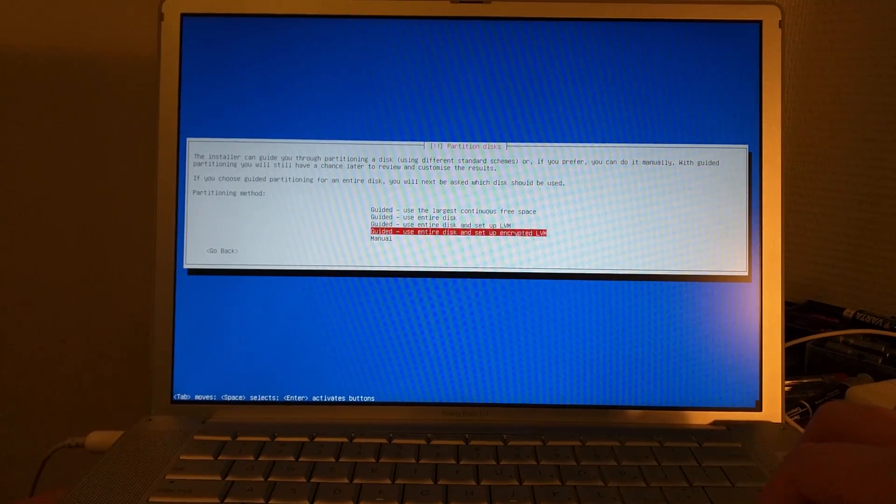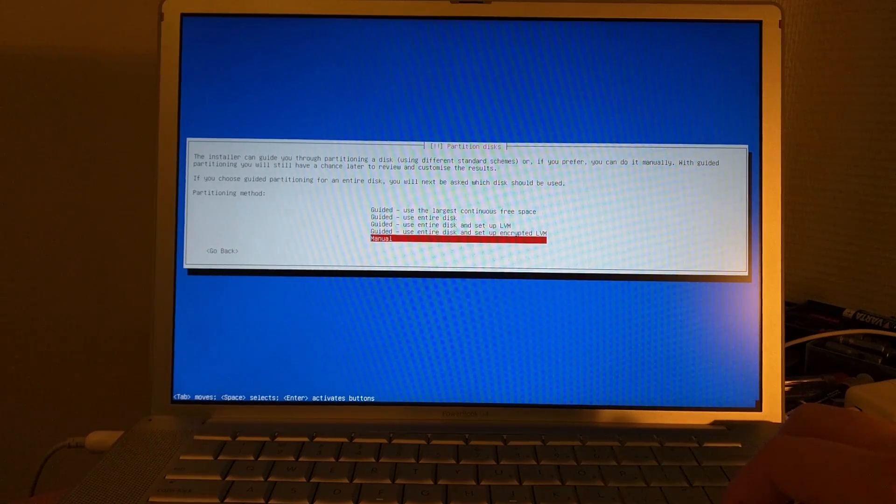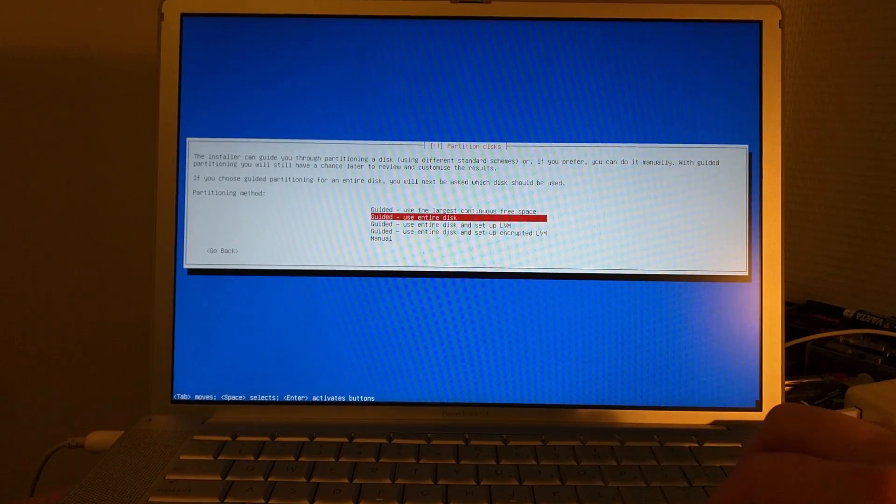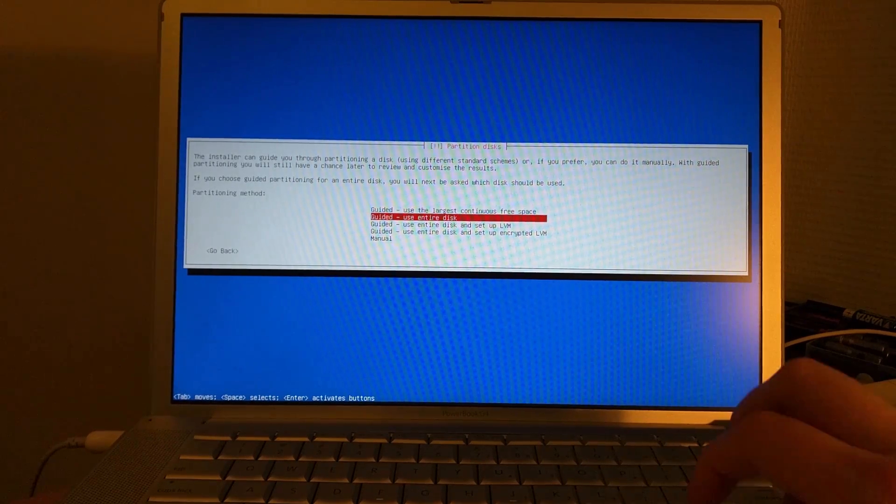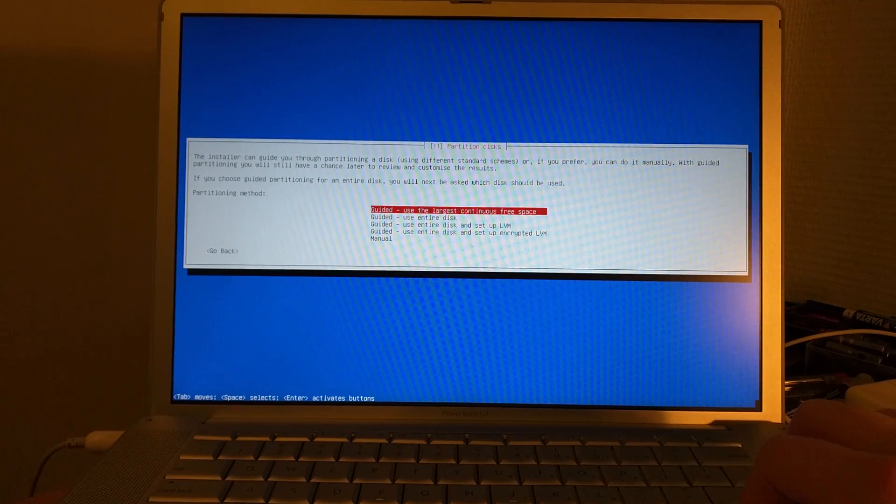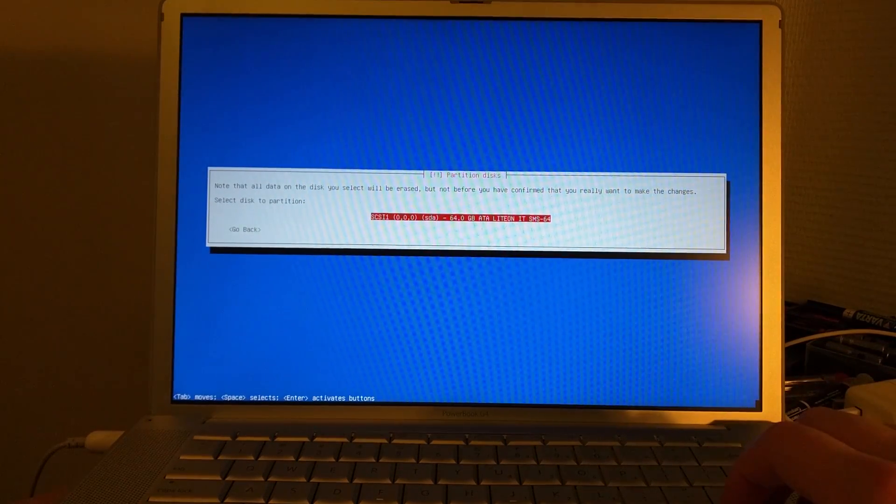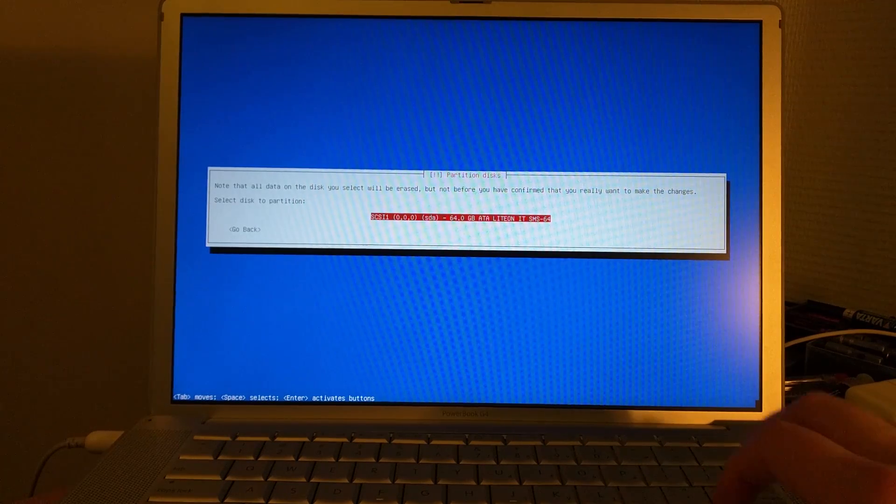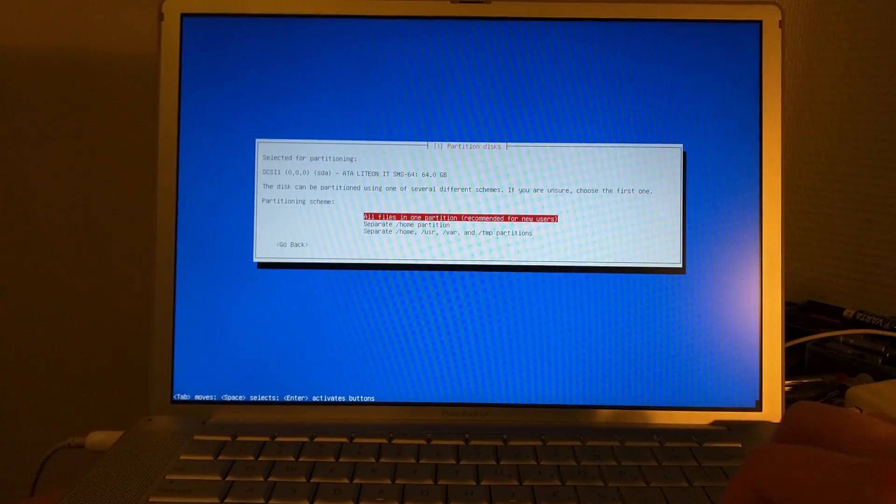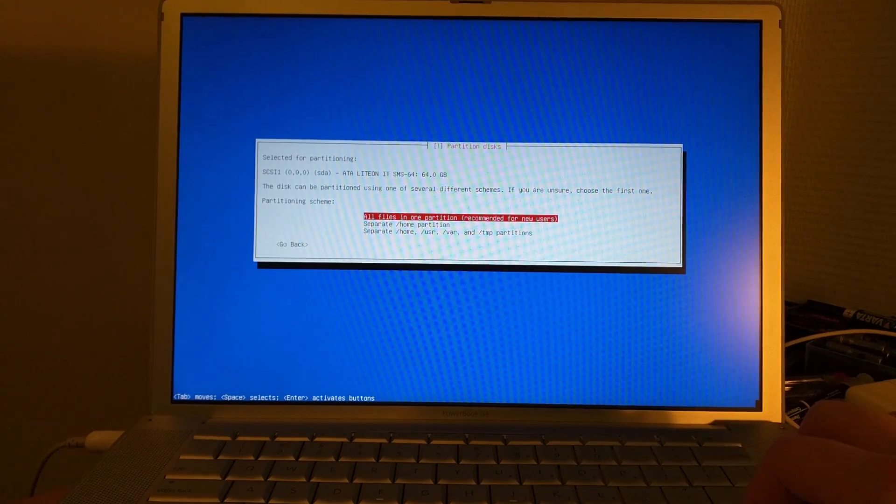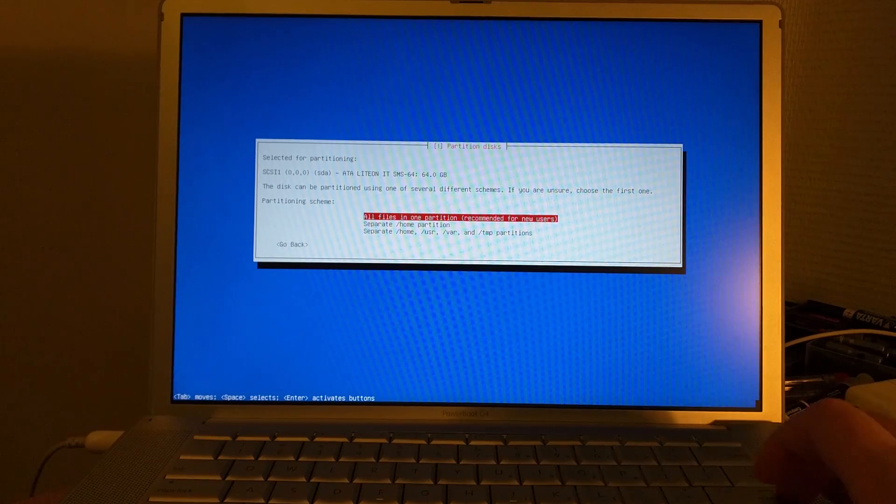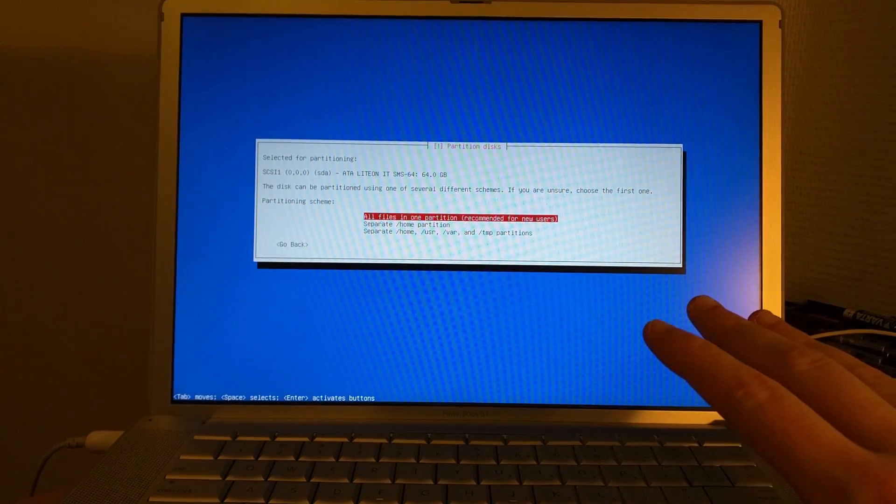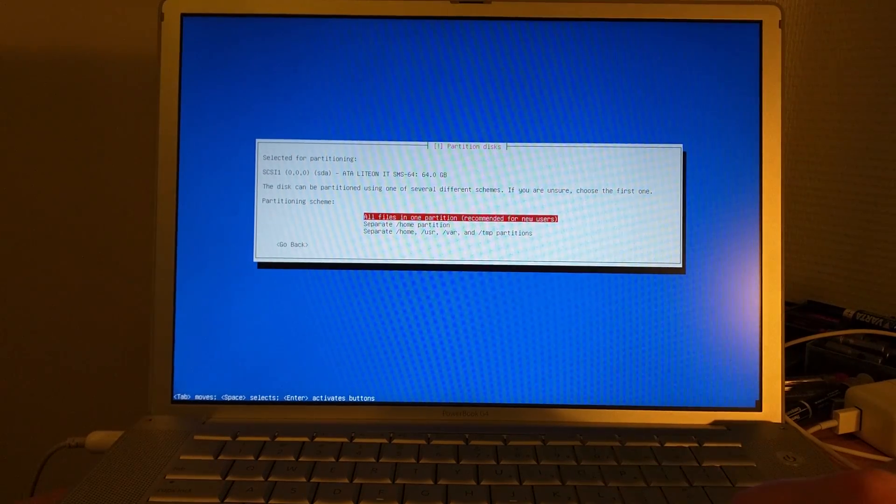If you want to go manual you could do that. Then you can specify which disk to modify in order to, for instance, make a dual boot between OS 10 and Linux. I'm not going to do that. My SSD is only 64 gigs, so I'm going to go for guided, use entire disk. In my case it's called a Lite-on SMS 64, that's my SSD.